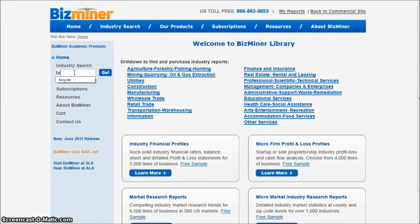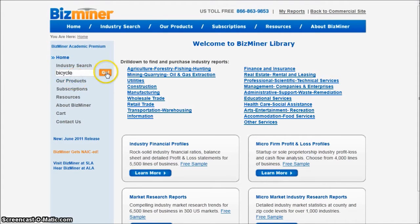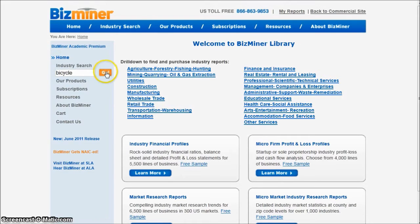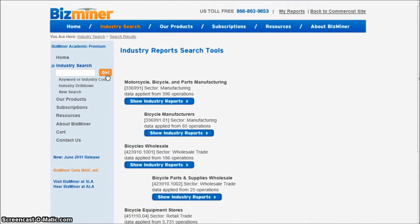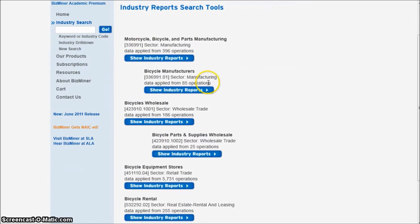What I'm going to do is go over here and search for 'bicycle' and then click Go. You could also use the drill-down over here and drill down by retail trade, because I'm in a retail business, and find it that way. I'm going to just search for bicycle and then scroll down.